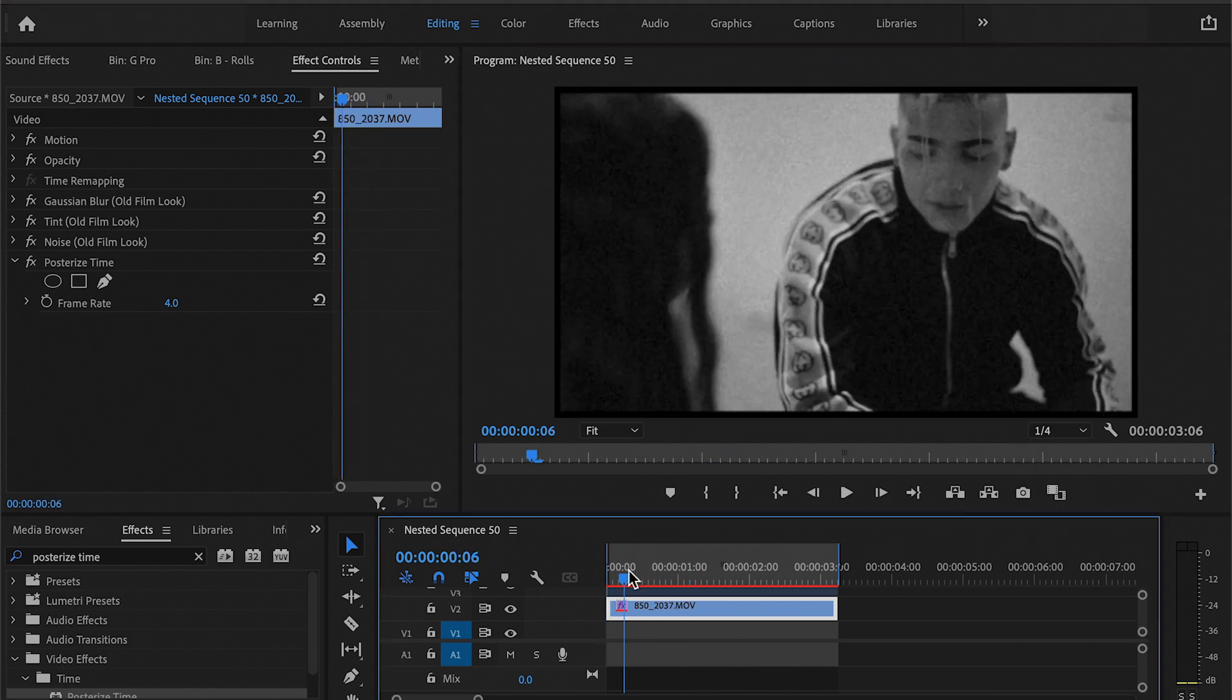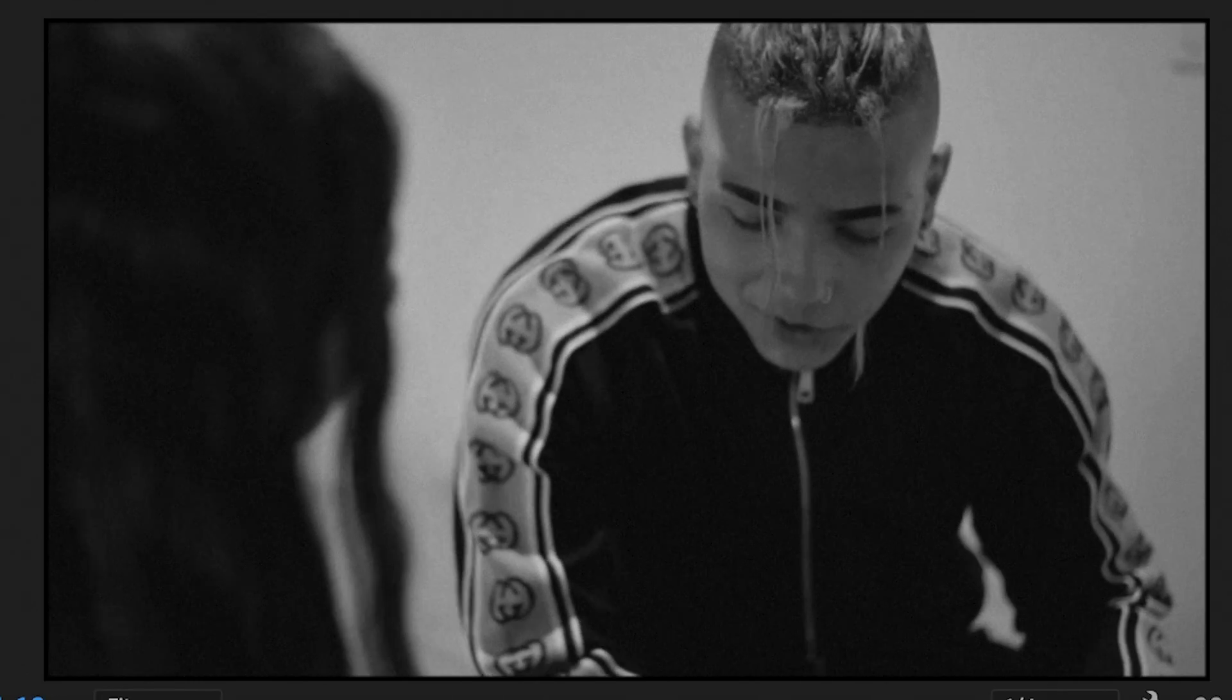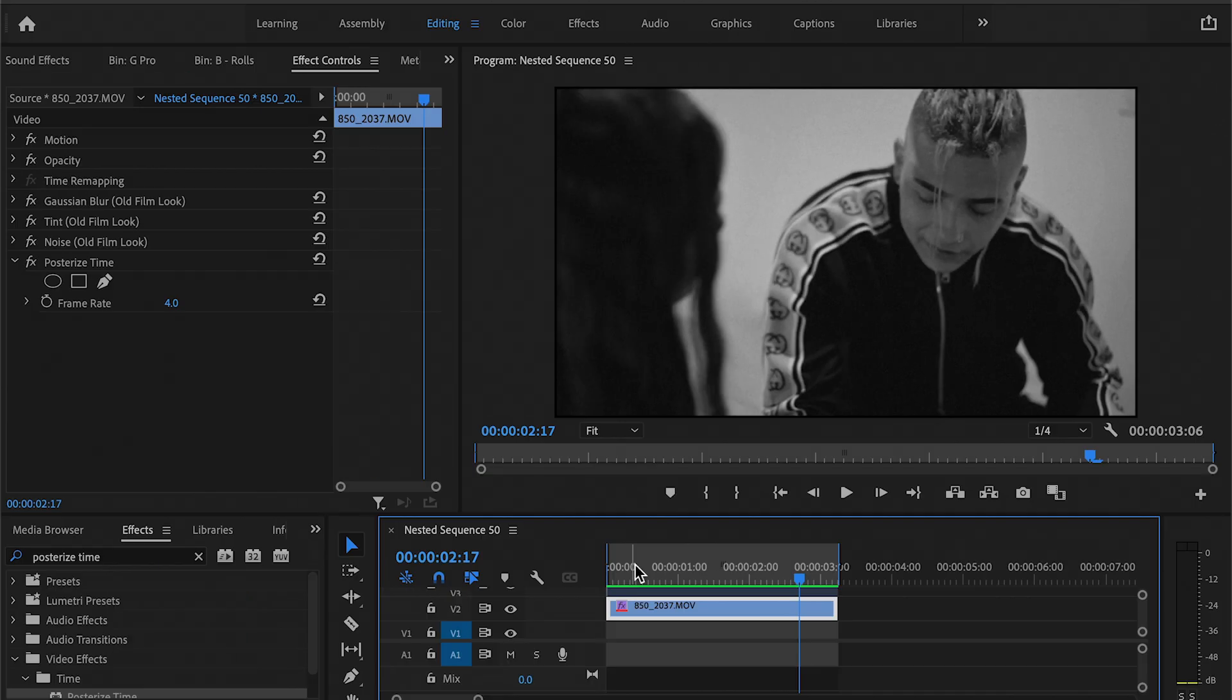So as you can see, it's choppy like a security footage kind of video. So you're really only limited to what you can think of to use this effect.